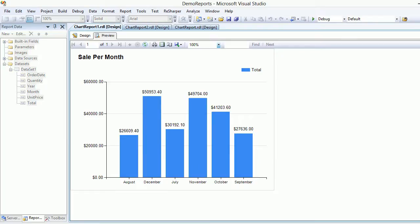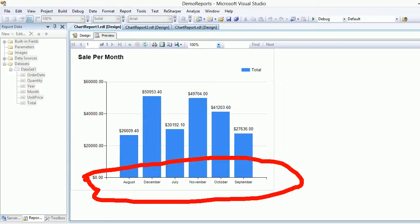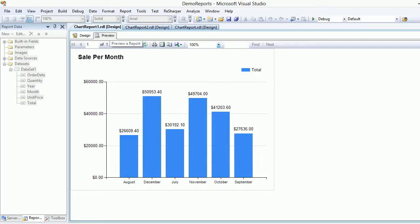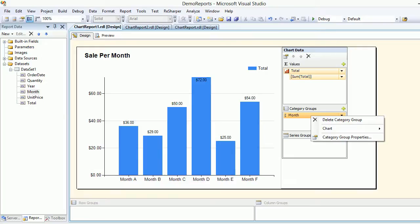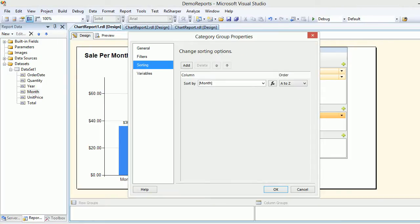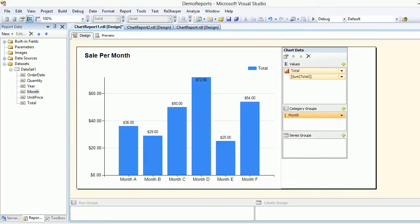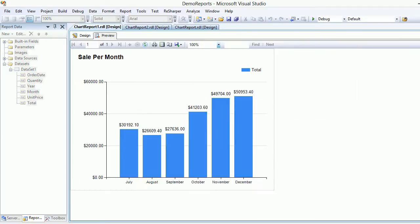There's one more problem - the months are not sorted correctly. Go back to design, right-click the month category group, open category group properties, and check the sorting. It's currently sorted A-to-Z by month name, which is why the order is wrong. Change sorting to order by 'order date' A-to-Z, hit OK. Now December comes at the end - this is the correct chronological movement.